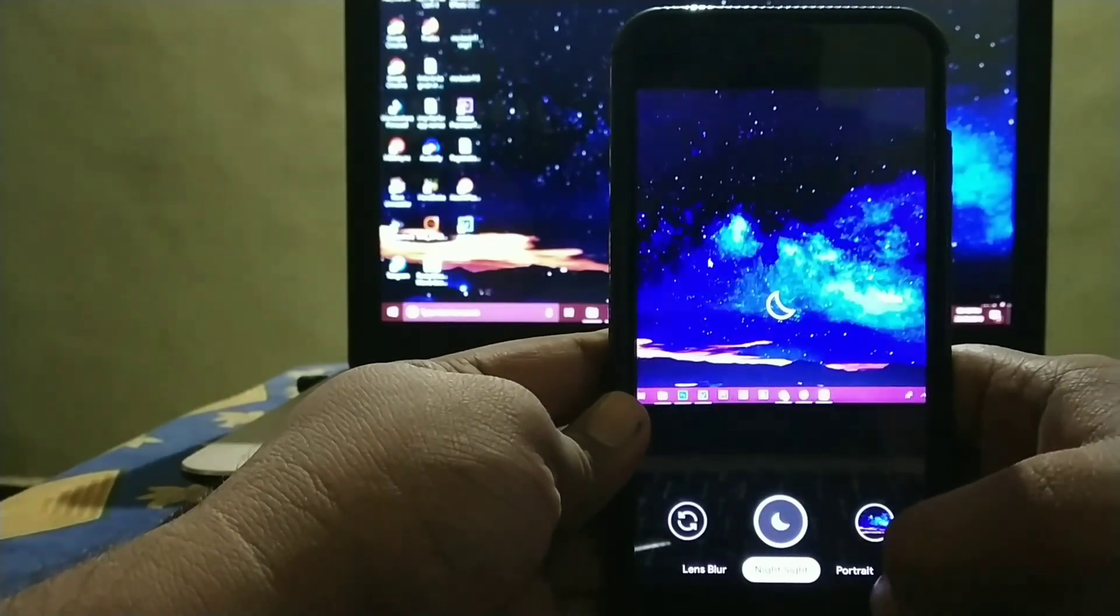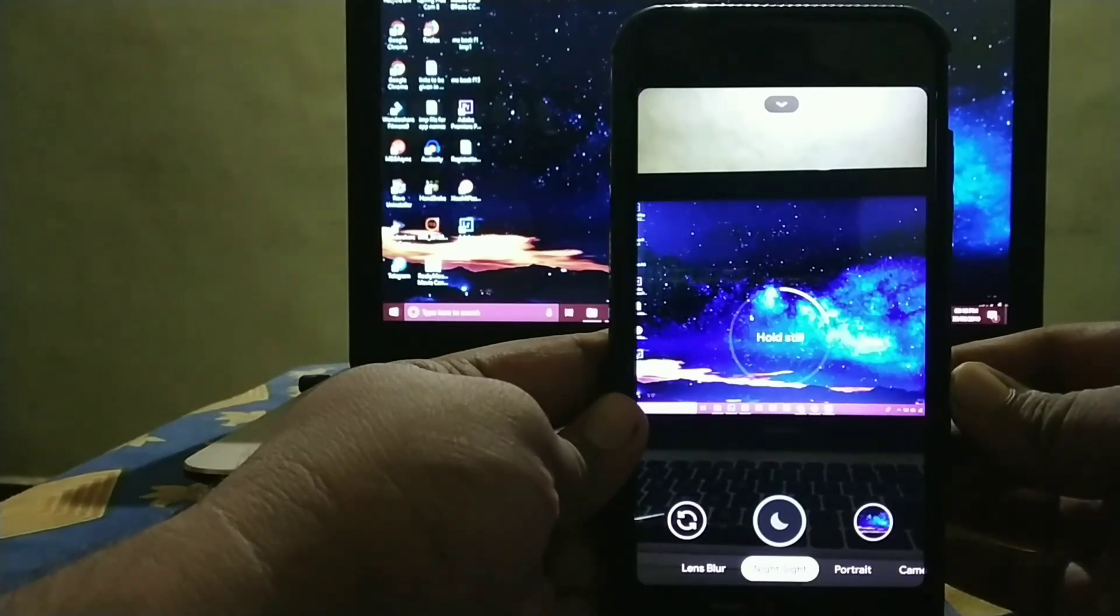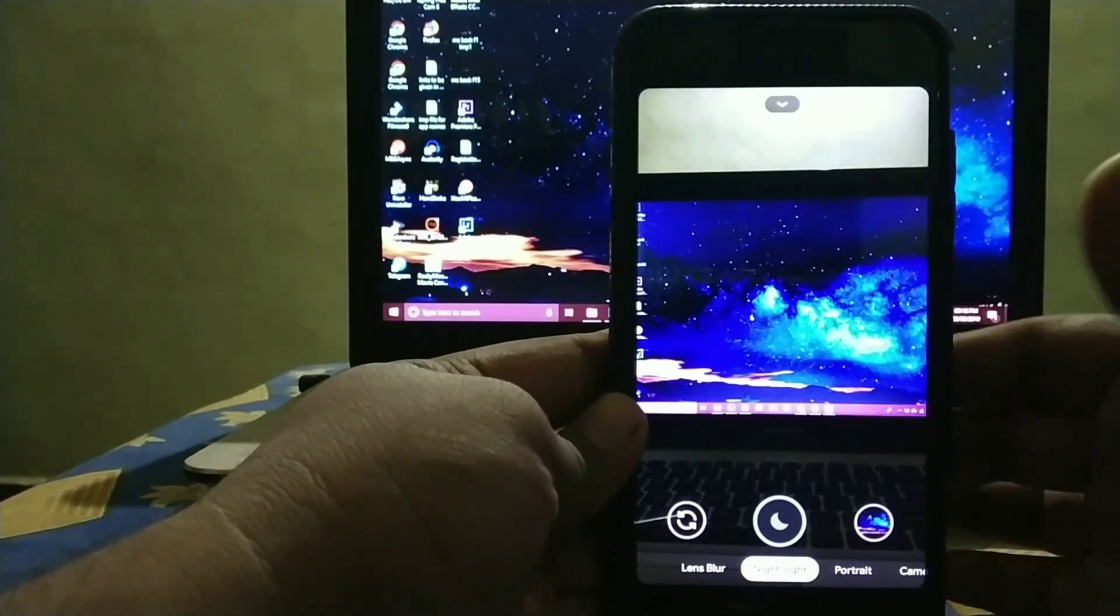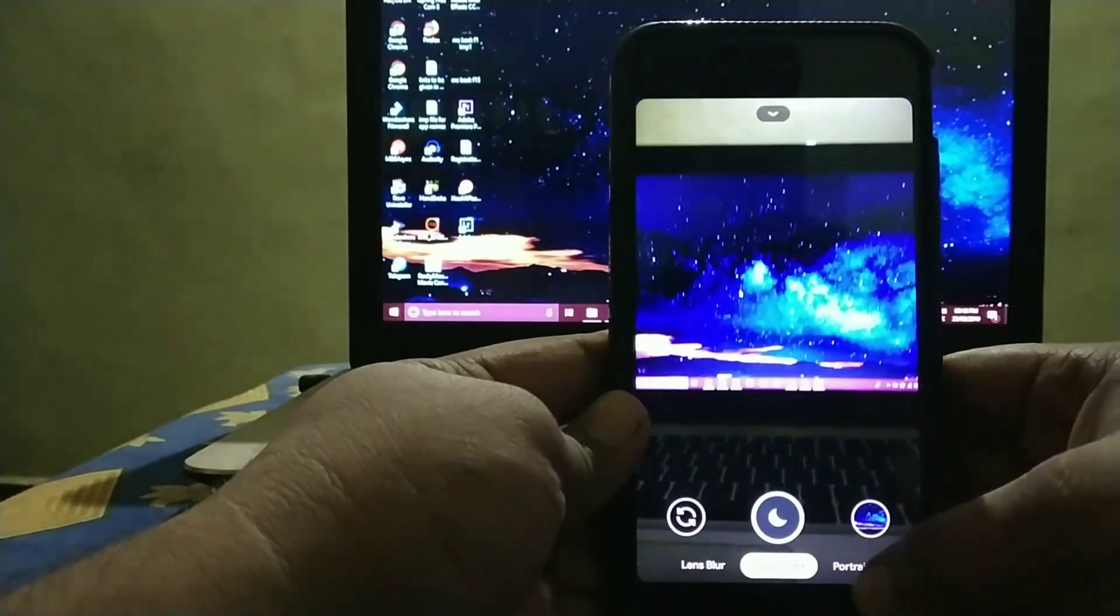Then let's see Night Sight is working or not. Let's click a picture. As you can see Night Sight is working fine.